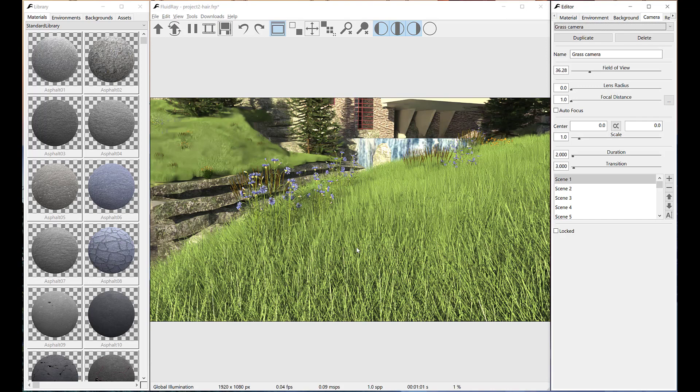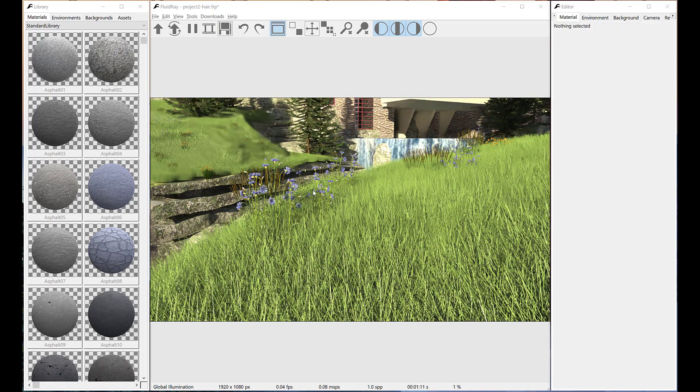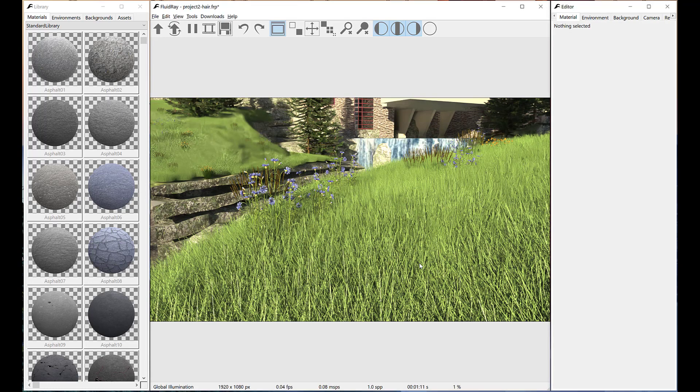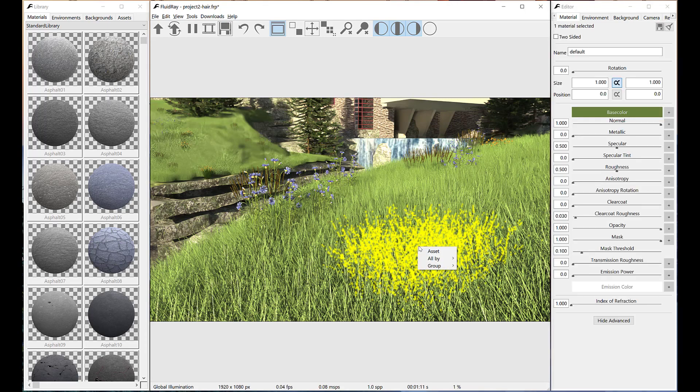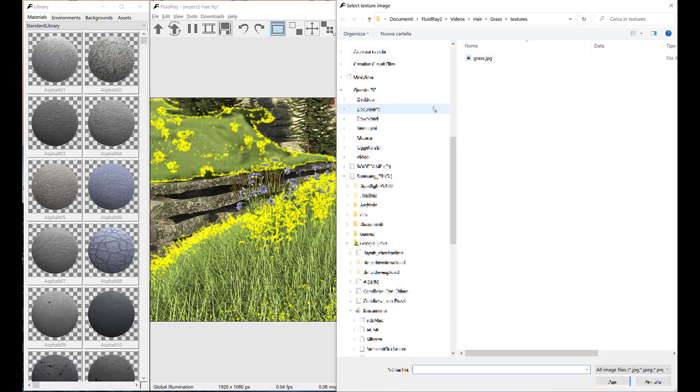Let's now select all the grass materials. Just hold down shift key and click on some grass. We can use a texture to improve its look.